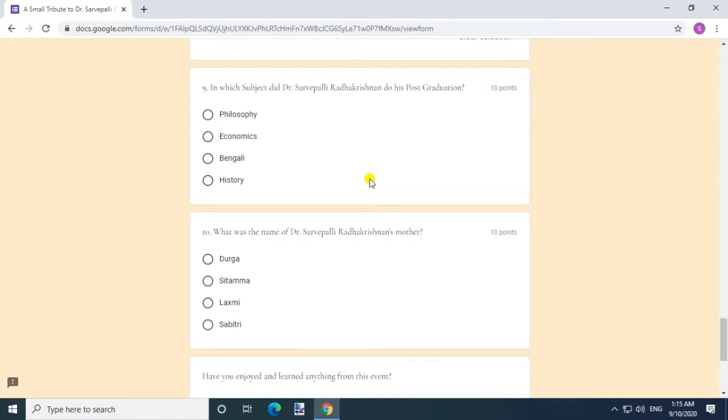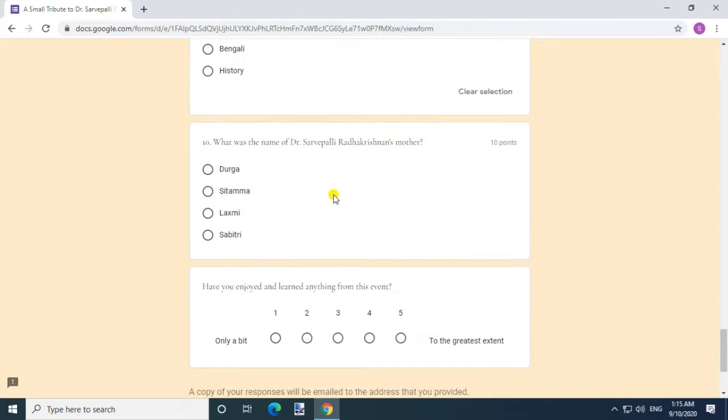In which subject did Dr. Sarvepalli Radhakrishnan do his post graduation? Answer: Philosophy. Question 10.